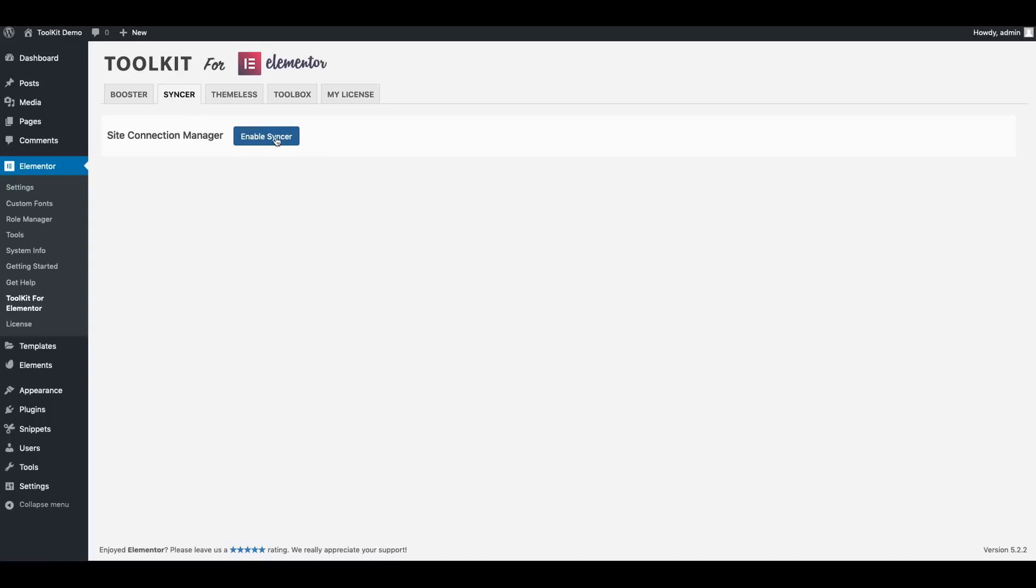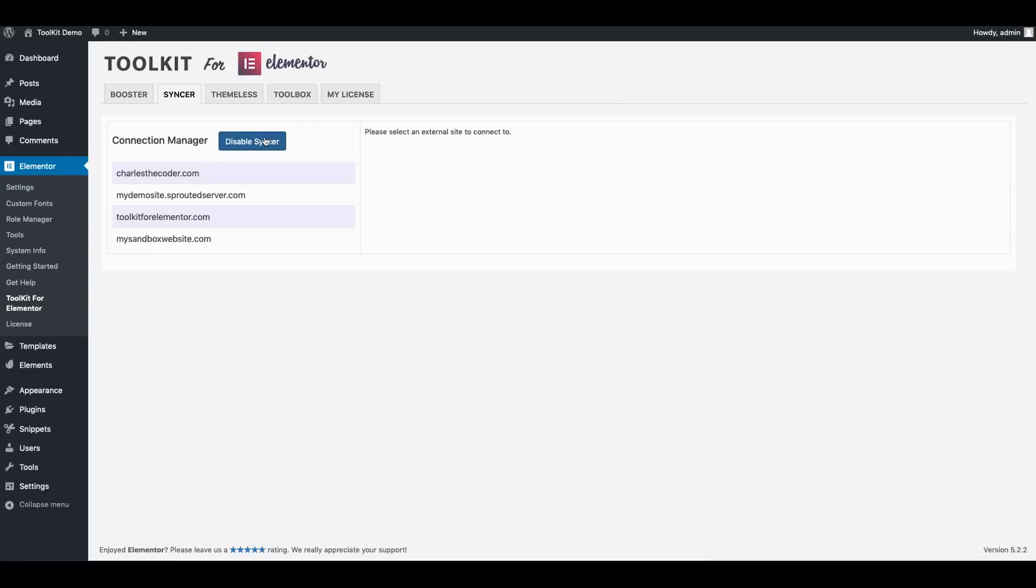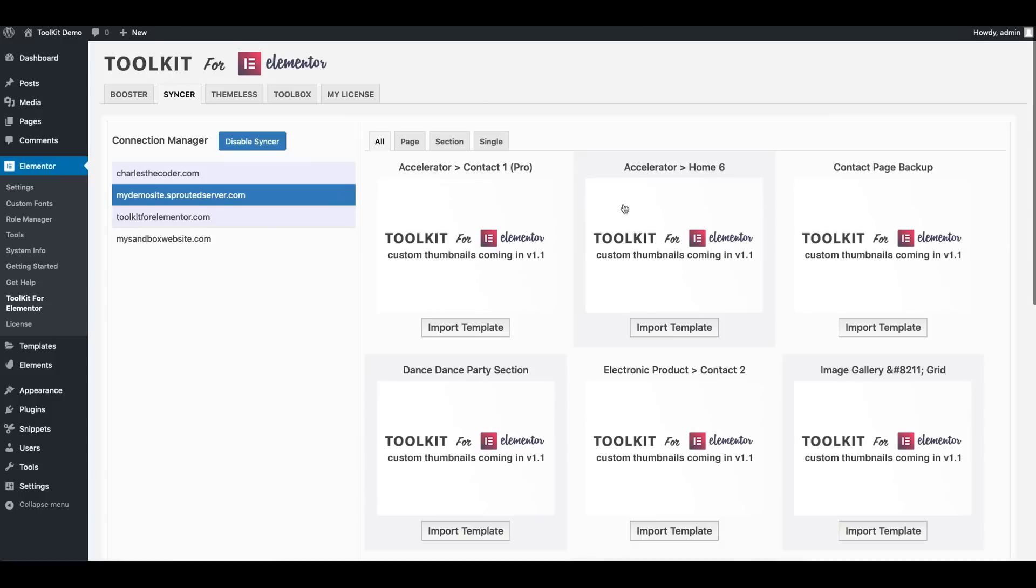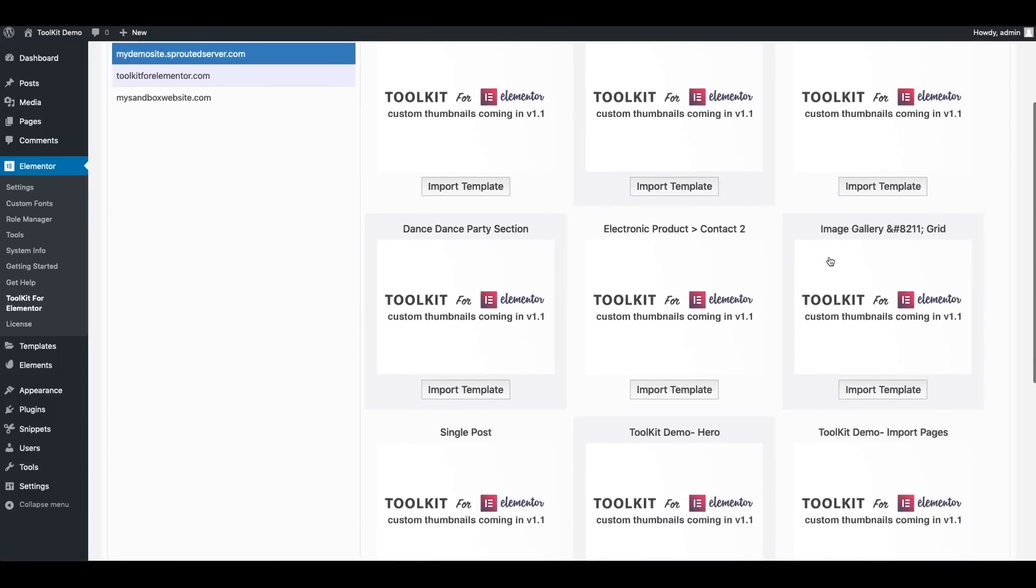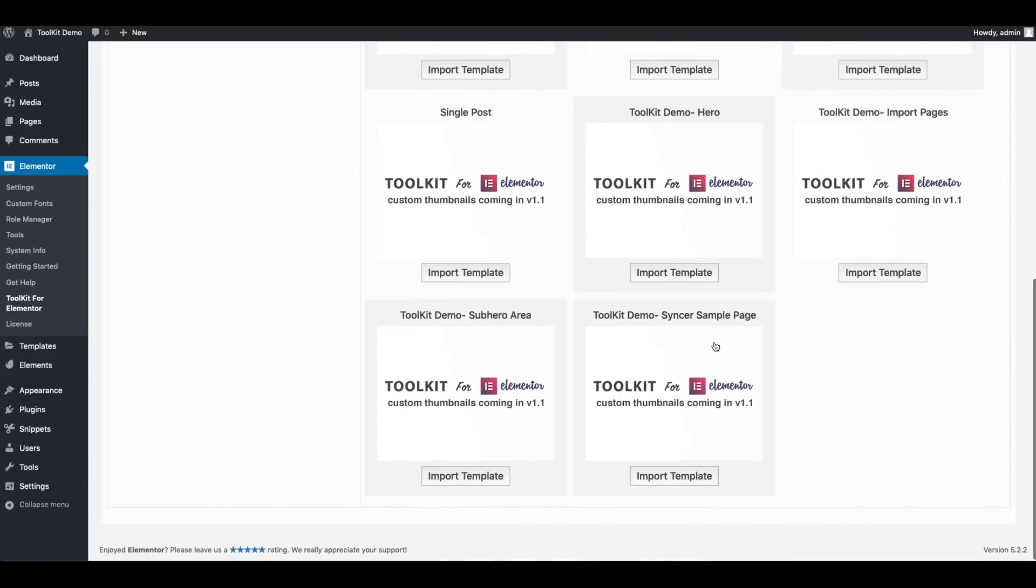So what I'm going to do is I'm going to talk to you guys as I'm doing this. This is all going to be done in real time because I want to show you just how fast Syncer will help you import all of your saved templates. I'm going to first enable Syncer and connect to one of my other sites. Now it took about like two and a half seconds to connect and instantly I can see all of my other Elementor templates saved on that site.